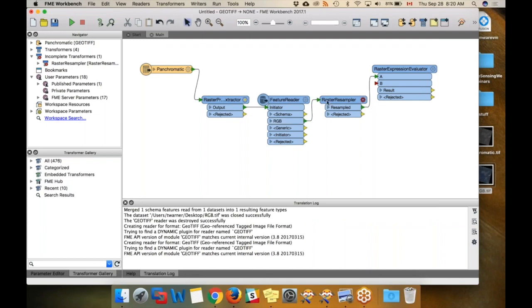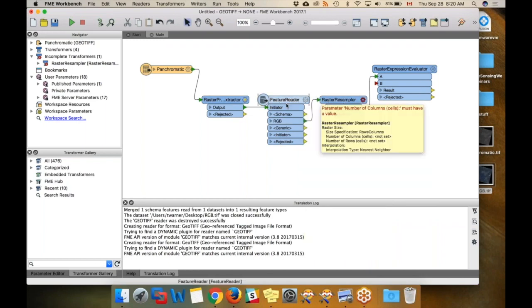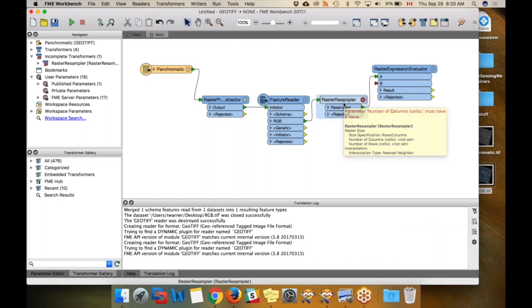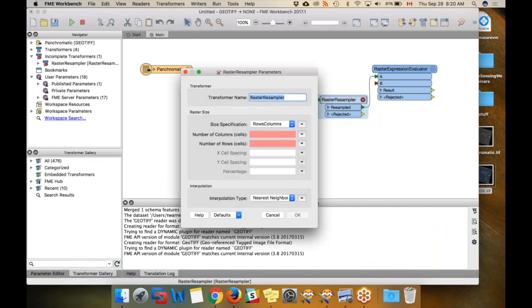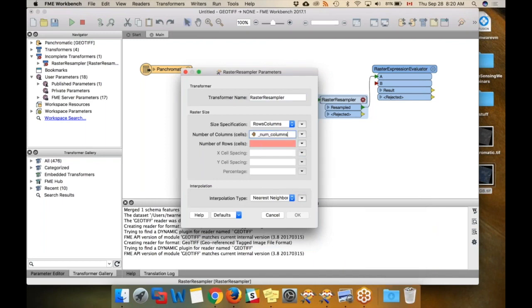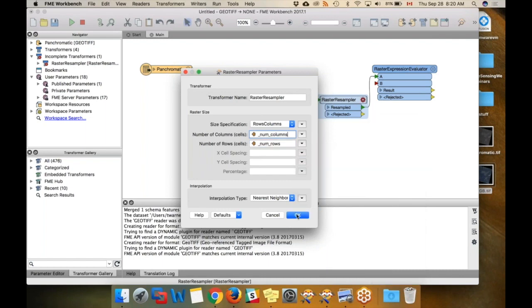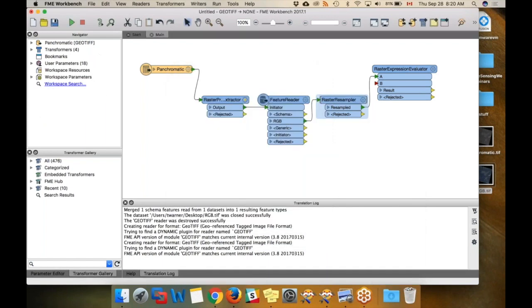Then I'll connect that output. So now we can resample it because we're reading it here. I'm going to open this resampler and set the parameters. Number of columns, I'm going to set that. Number of rows, I'm going to set that. And then we'll connect these.